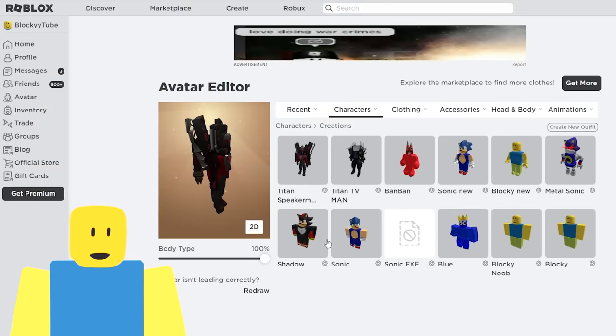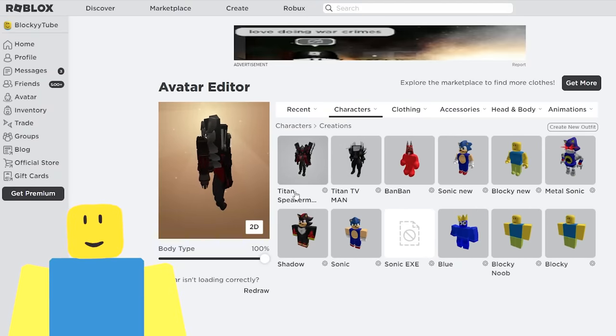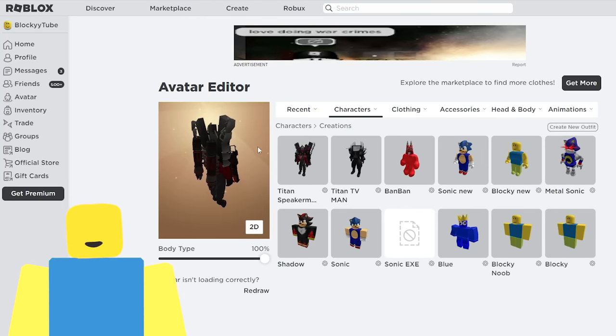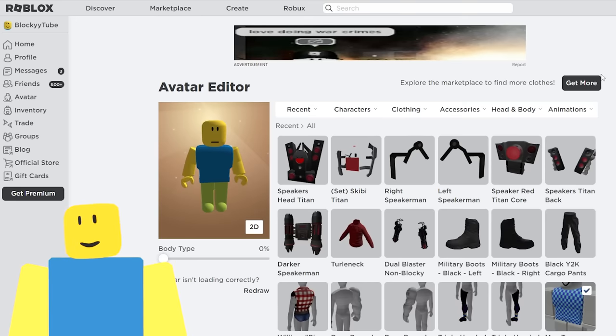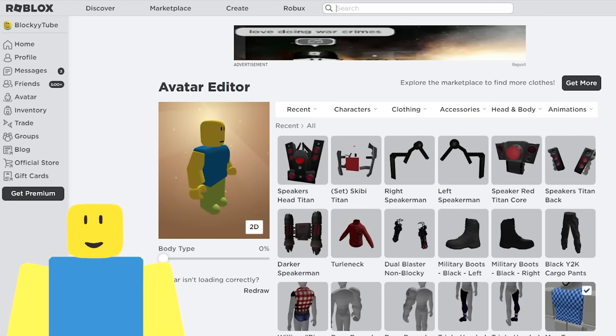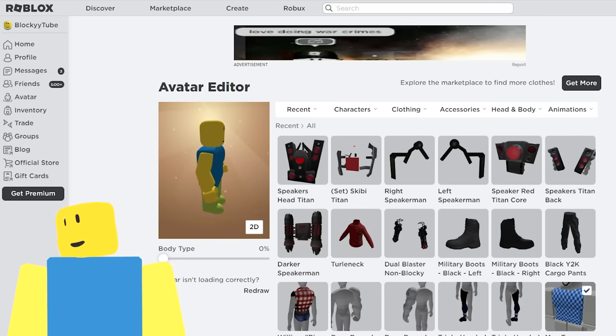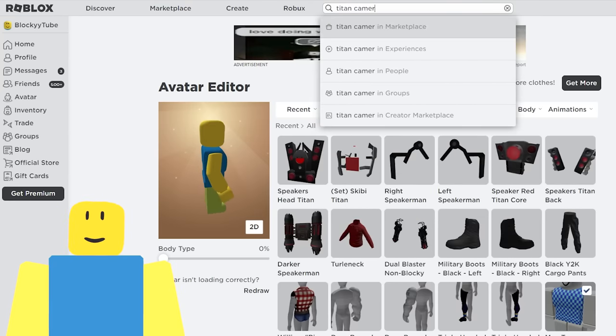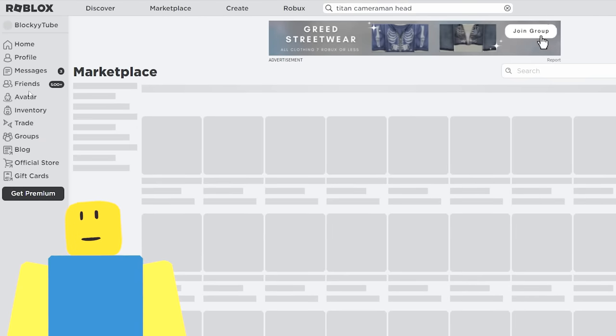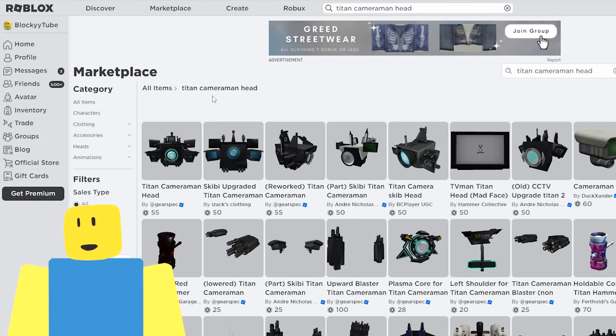We are making the Titan Cameraman. Look at this dude! Look how cool he is! So let's get started. Right here are my costumes, and I've already made the Titan TV Man and Titan Speakerman. I'll leave links to those videos down below if you want to make them too.